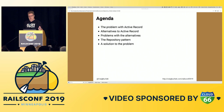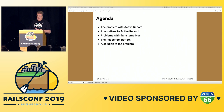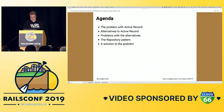We'll focus on some major issues with Active Record, look at some alternatives, but then we'll talk about why you might not want to use those alternatives, and then we'll talk about a potential solution and a pattern that I think we should all be using.